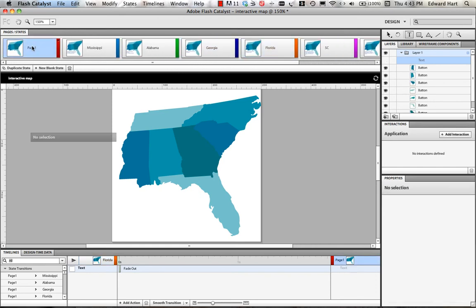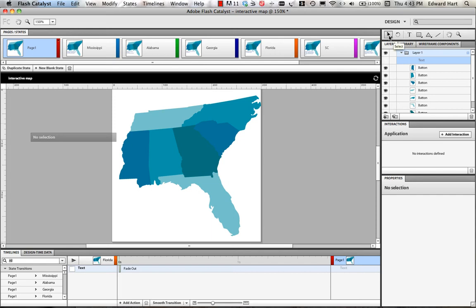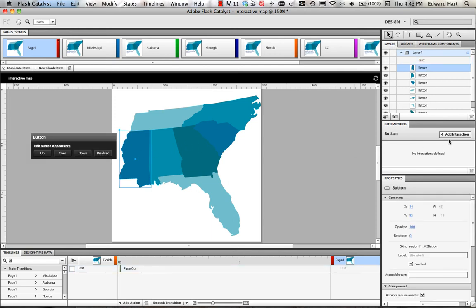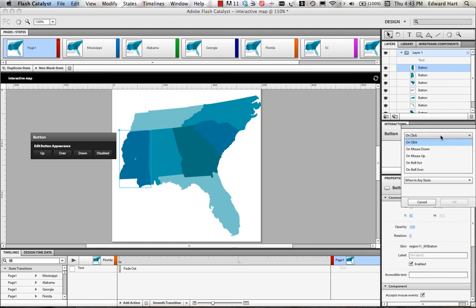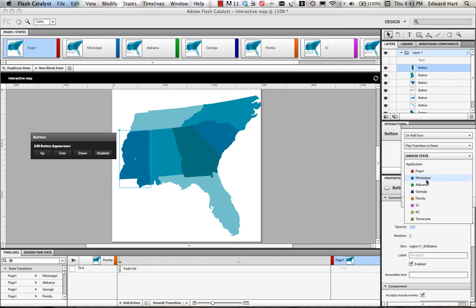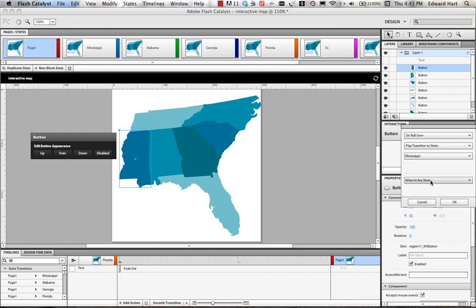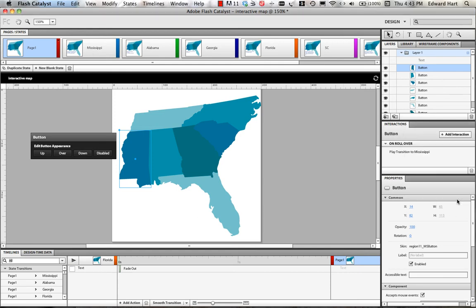And now what I want to do is make it such that when I mouse over one of these buttons then that transitions to the appropriate state where I have the text for that geographic state. So for example, we're going to go ahead and select the state of Mississippi. And over here in my interactions, I want to set this so that when the mouse rolls over, we transition to the Mississippi page. Okay, and we're going to leave it when in any state. So that way on any one of my geographic state pages when I mouse over Mississippi, it transitions to the Mississippi page or Mississippi state, this one right here. So I'm going to select okay.